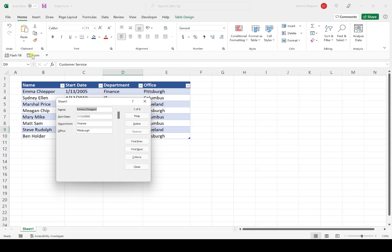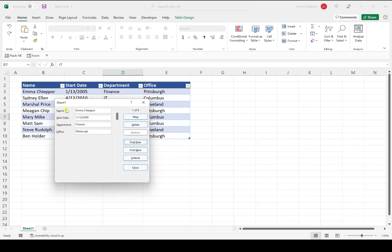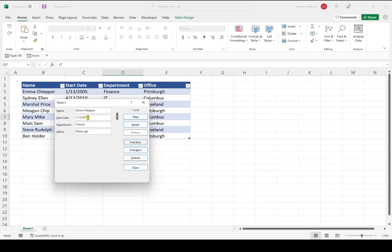Let's take a closer look at it. Each row on the data form represents a column in the data table. When you input data in a field, it's placed under that column in the table. In the upper right corner, we have the number of entries—eight total—and this is the first entry.